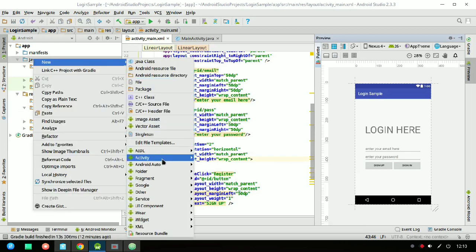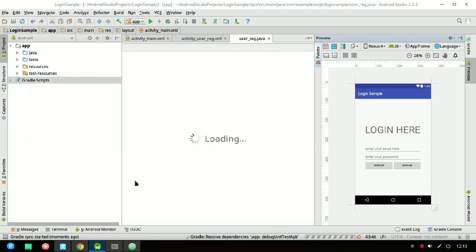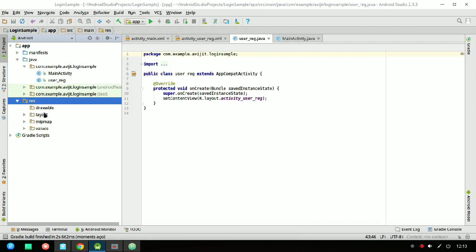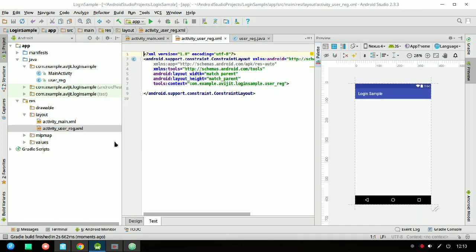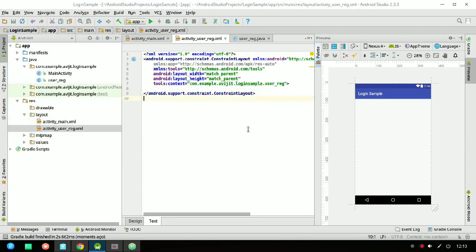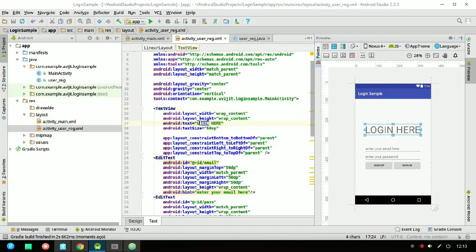Now I have to create another activity — the sign up activity for user registration. I'm naming it 'user_registration'. Click on finish and you'll get this interface. Go to the layout folder, copy the whole content of activity_main.xml and paste it inside activity_user_reg.xml.